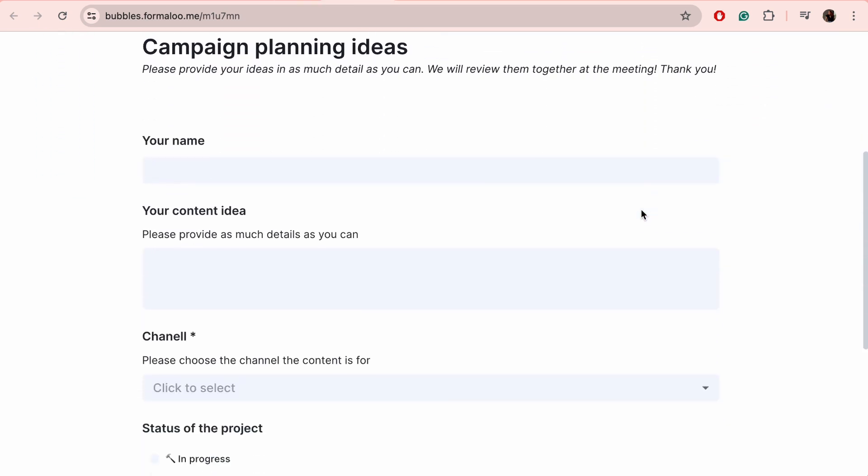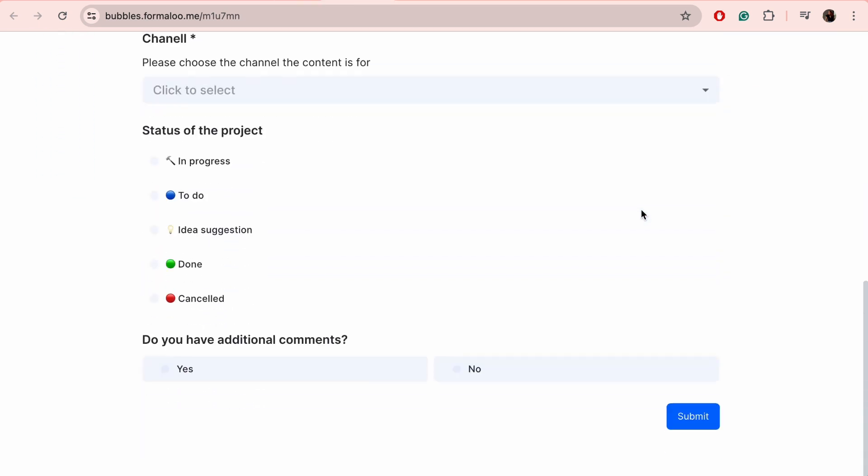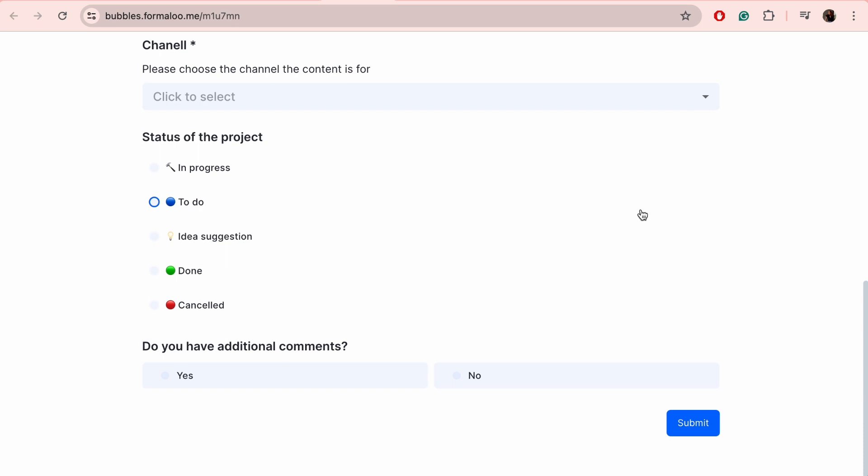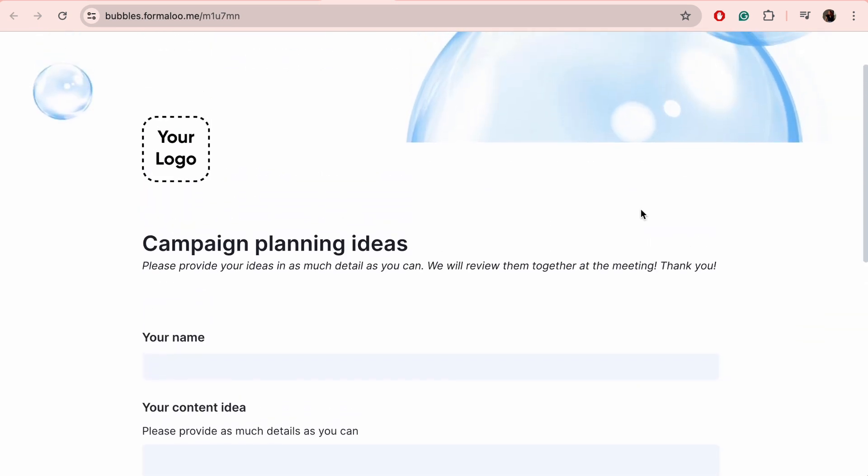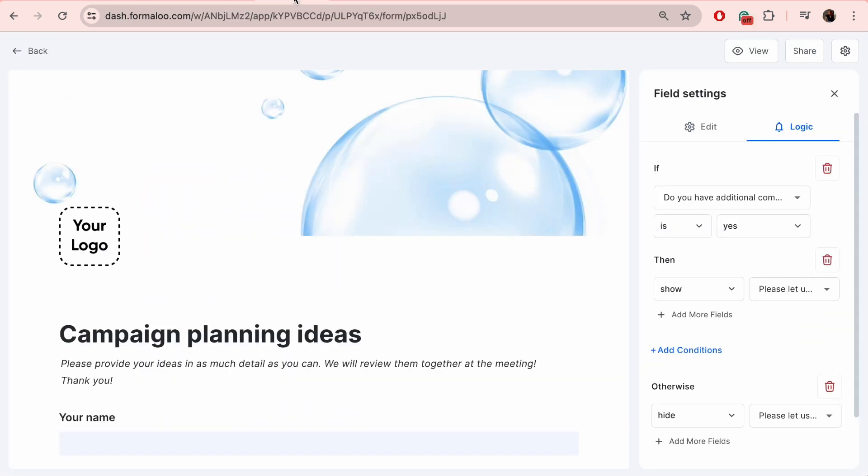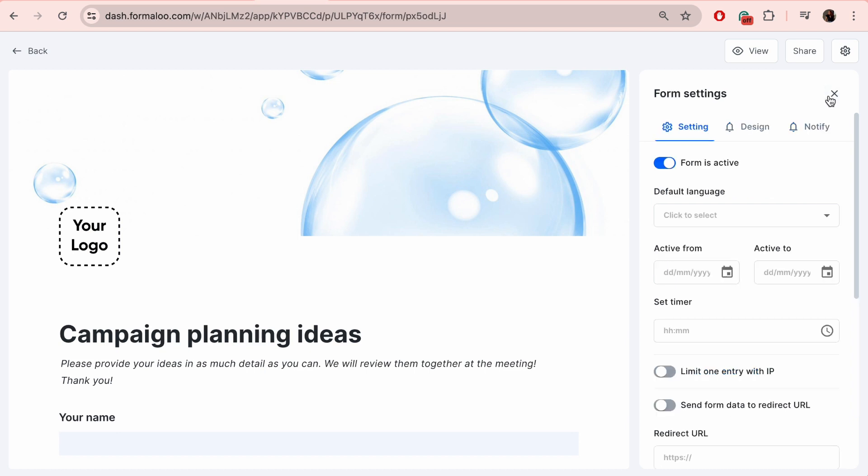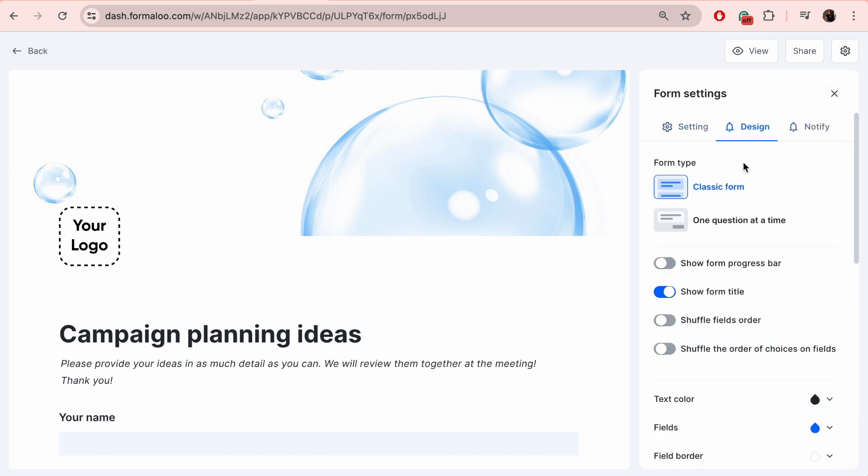Remember, the show-hide logic only appears in classic forms where all questions are visible on the same page. You can check your form type from the design tab of your editor. On the other hand, the one question at a time forms leverage the jump logic, because each question is shown on a separate page and the jump logic makes more sense in that case.